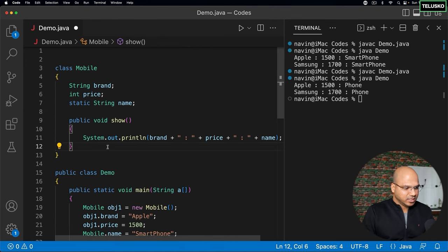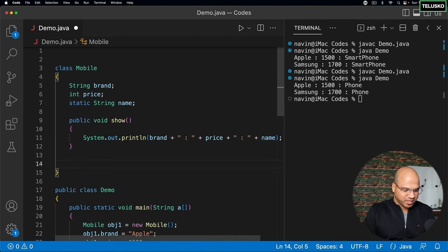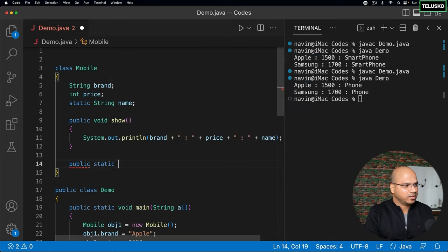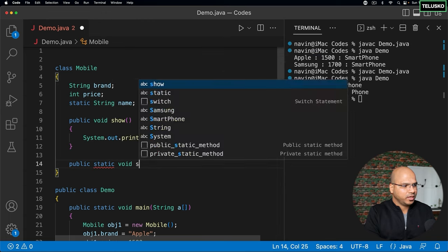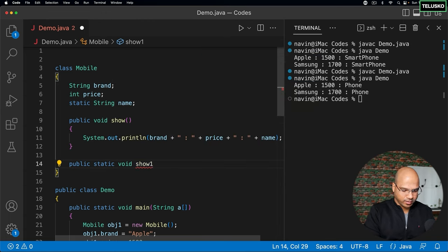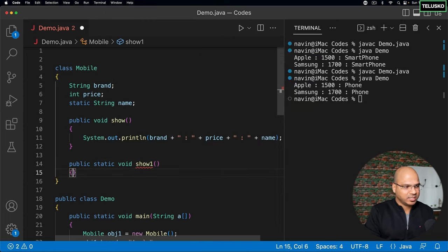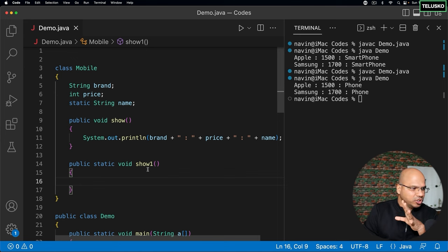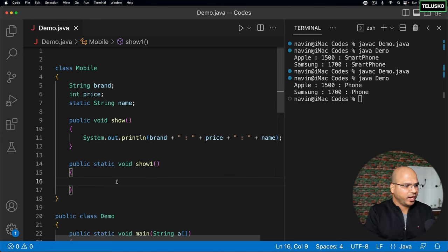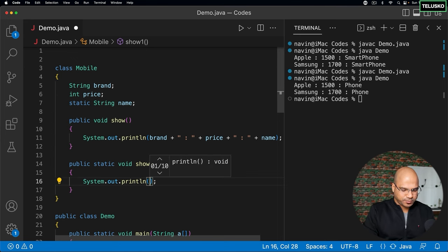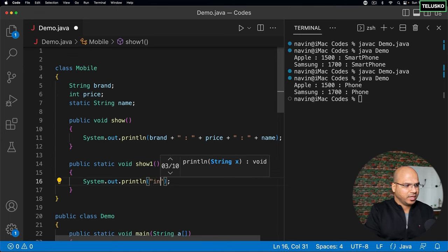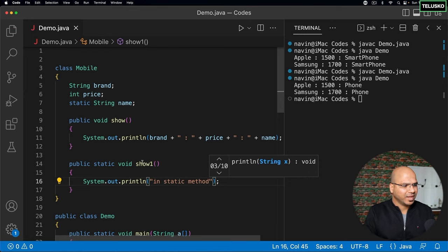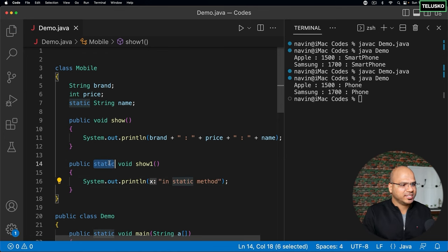Now let me create a simple static method. So I will say public static void show one. Again, if you can see, I'm using a different method name just to differentiate it. And here, first of all, I will just print in static method. Now, how do we call the static method?